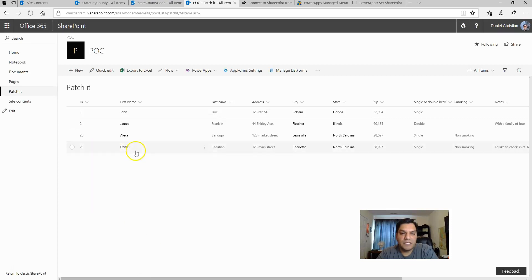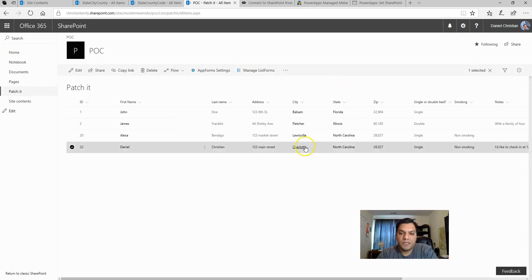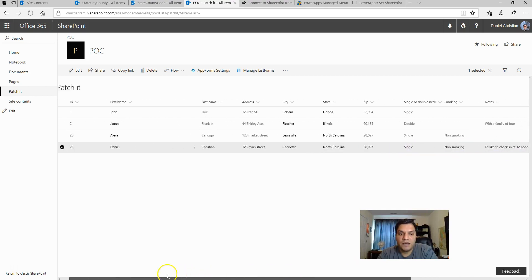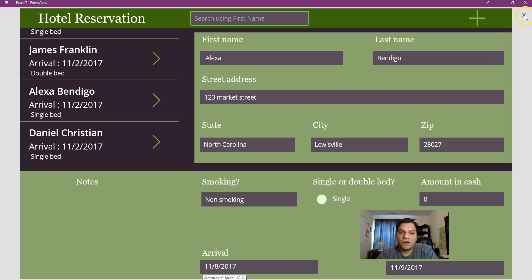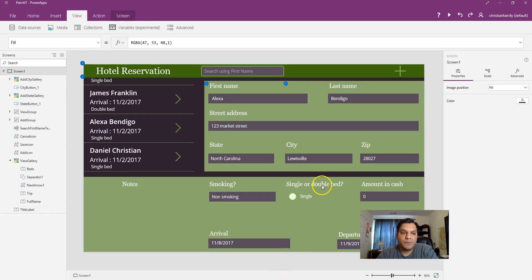When I refresh the SharePoint list, I can see the new entry has come in. Key things to verify: is the lookup working? Yes — it shows as a URL, and when I click on it the lookup list opens up. The choice type columns work — both the dropdown and the radio button — and the arrival date and cash amount look correct. Everything works well. The next thing I want to focus on is the actual patch command itself.